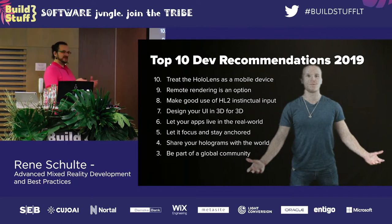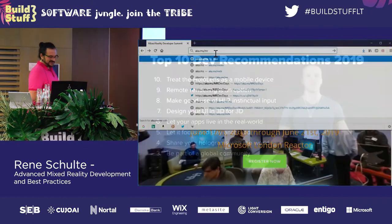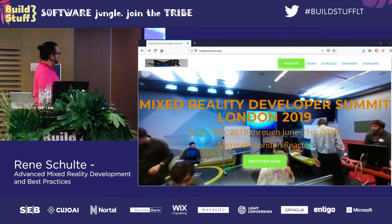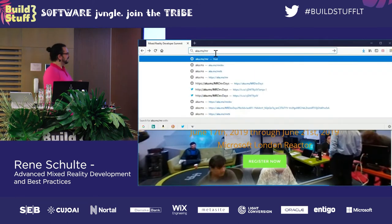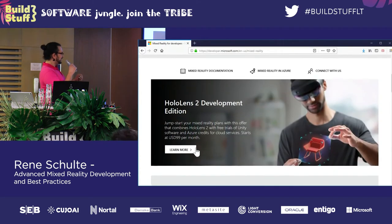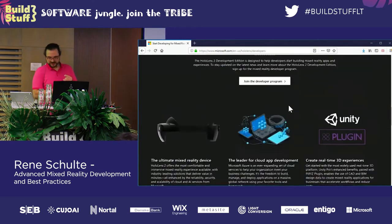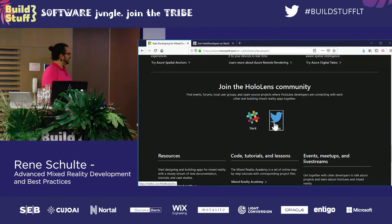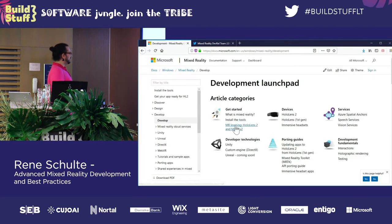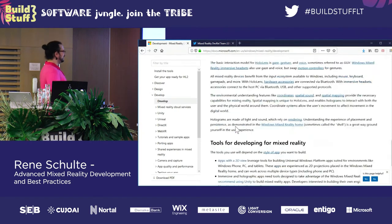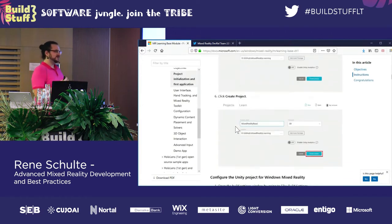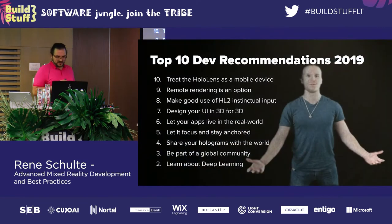Number four: be part of a global community. You can find resources at aka.ms/mr — it leads to a website with information including a Slack channel with mixed reality experts, a Twitter channel for questions, and tutorials for getting started. It's a small community right now and we're all trying to help each other, so definitely join.